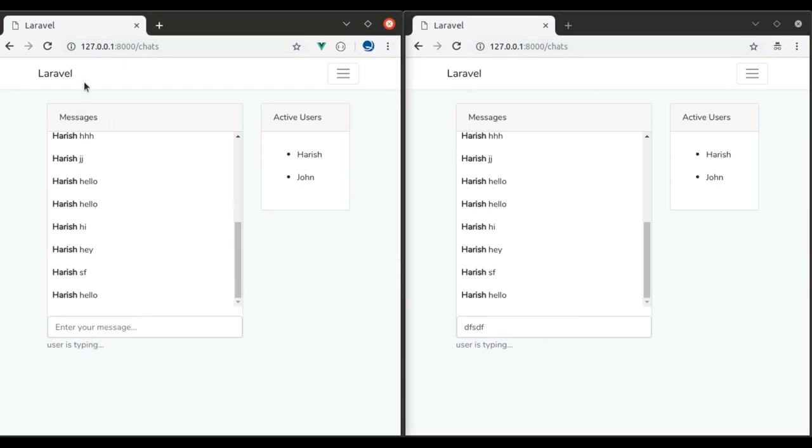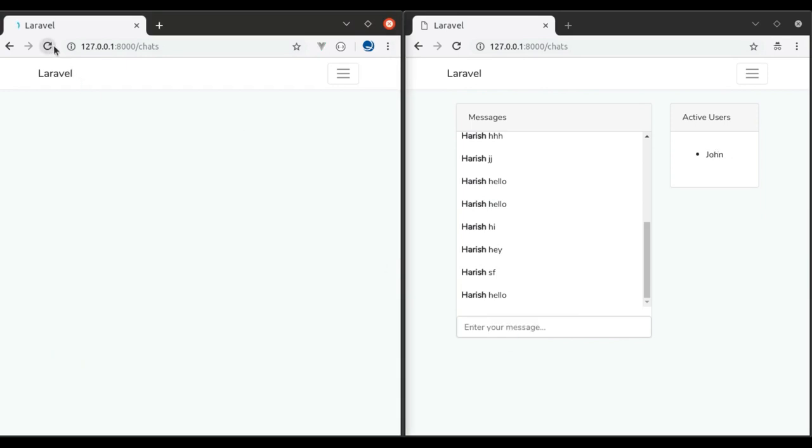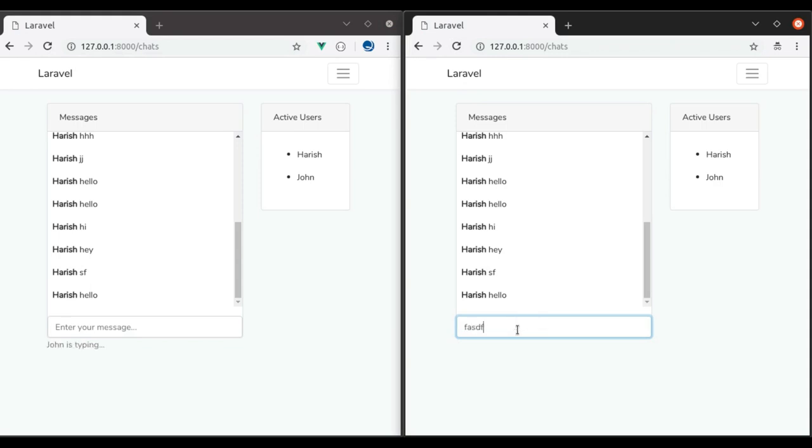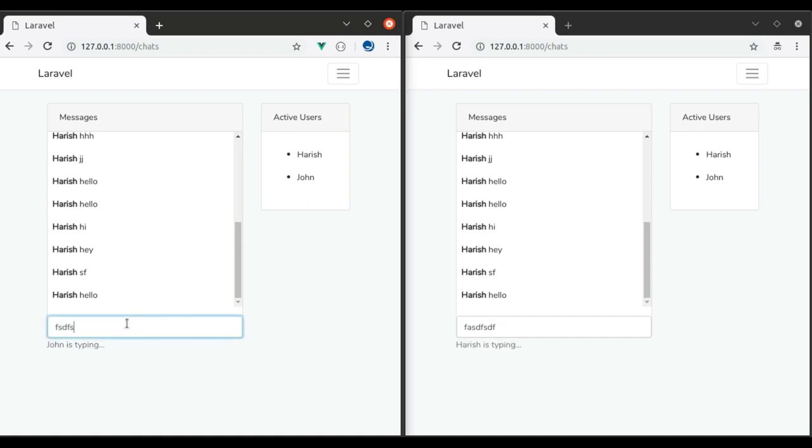Refresh both of these browsers. Now if we start typing here, instantly here you can see John is typing text appeared. Similarly, if we type from this end, we get the same thing here. Now we need to make it disappear at some point.